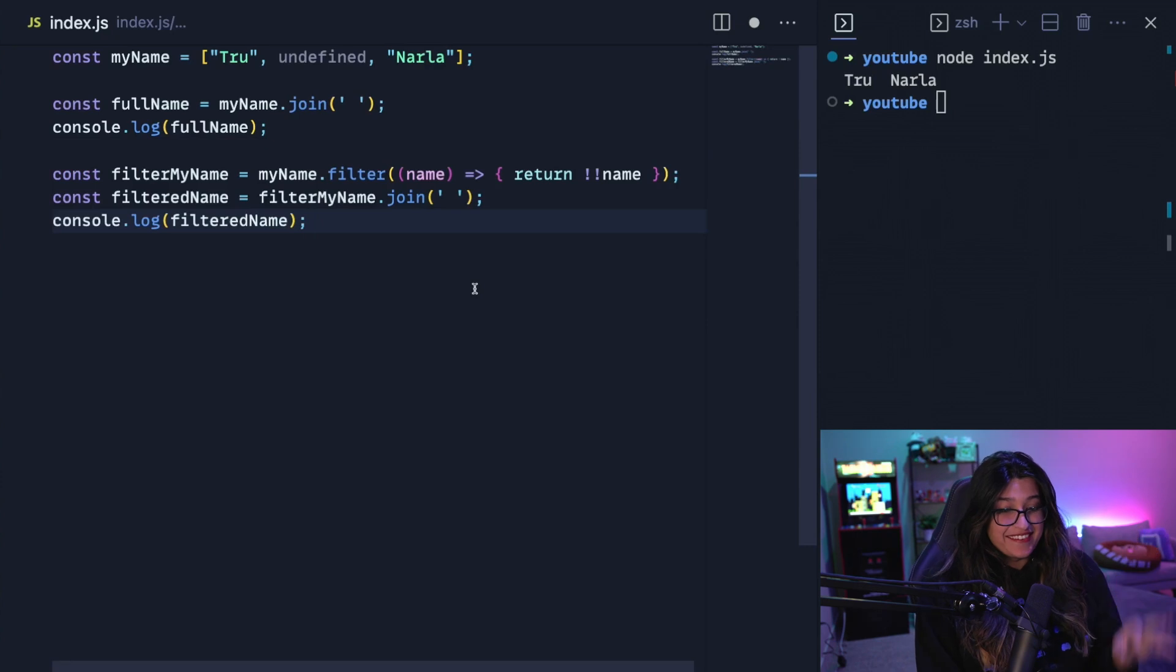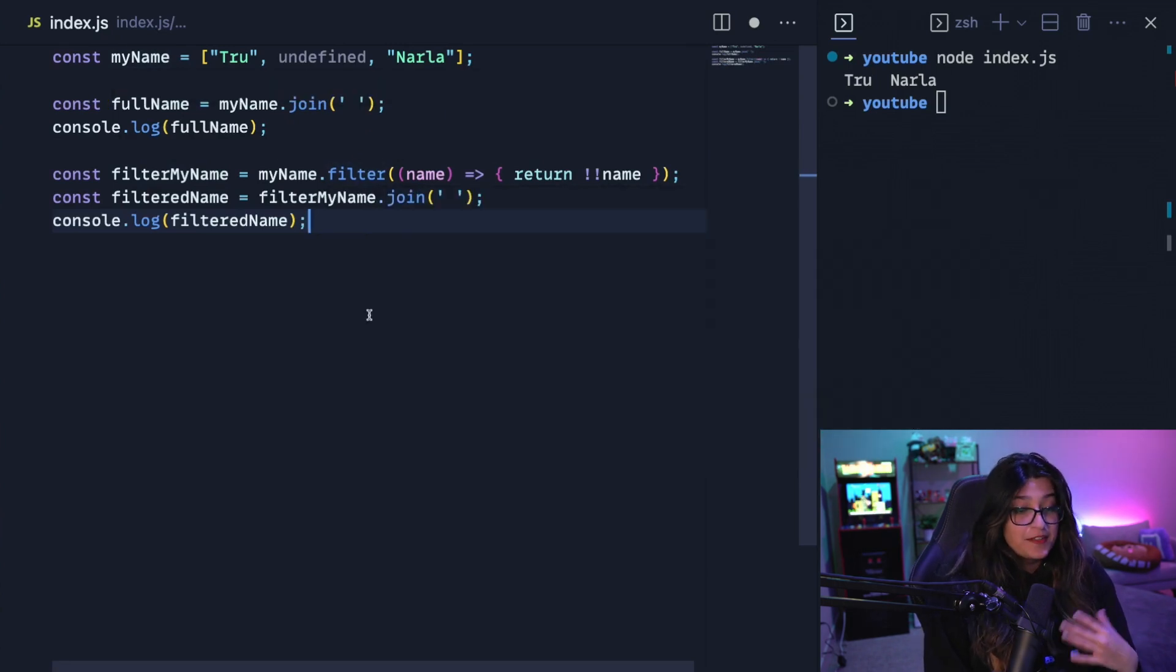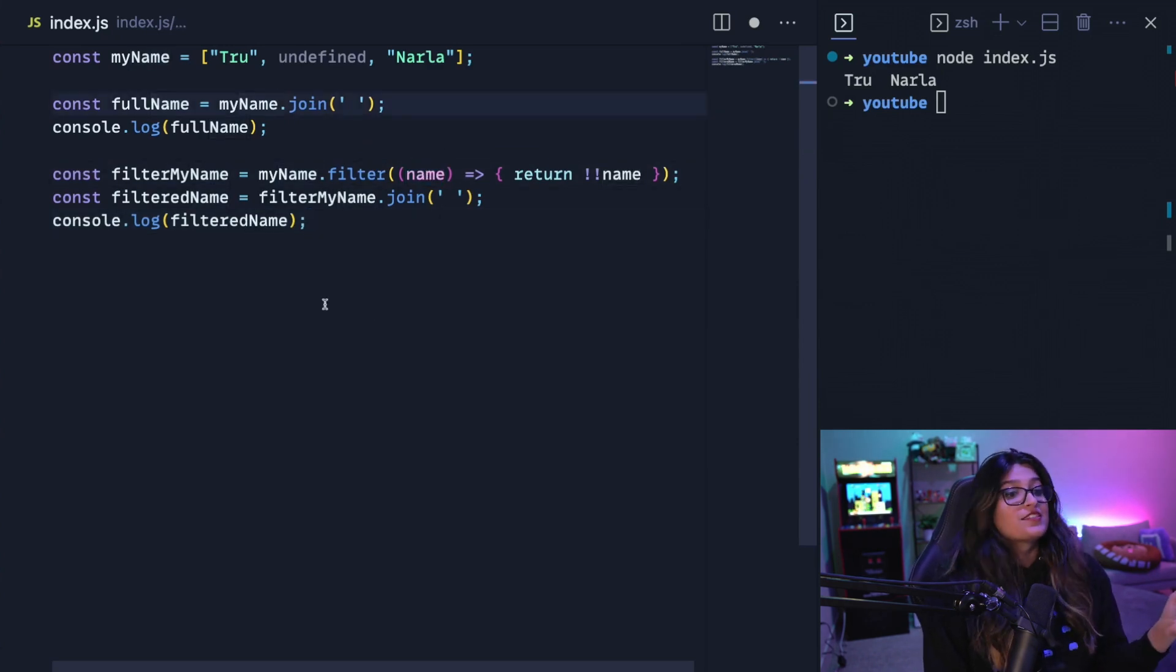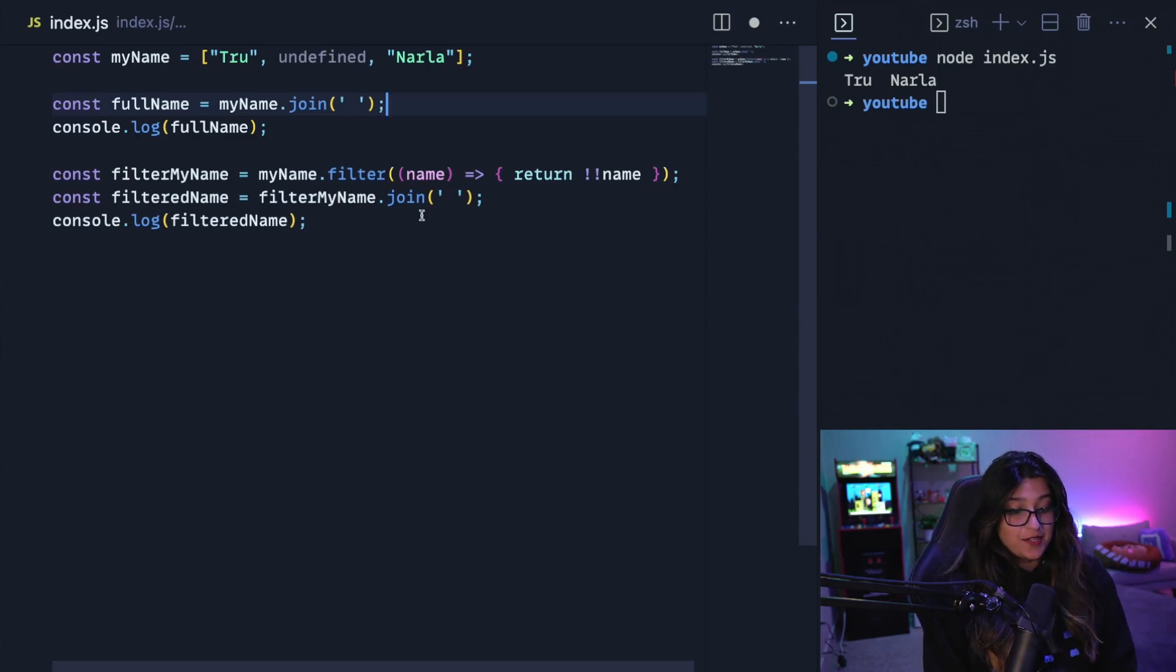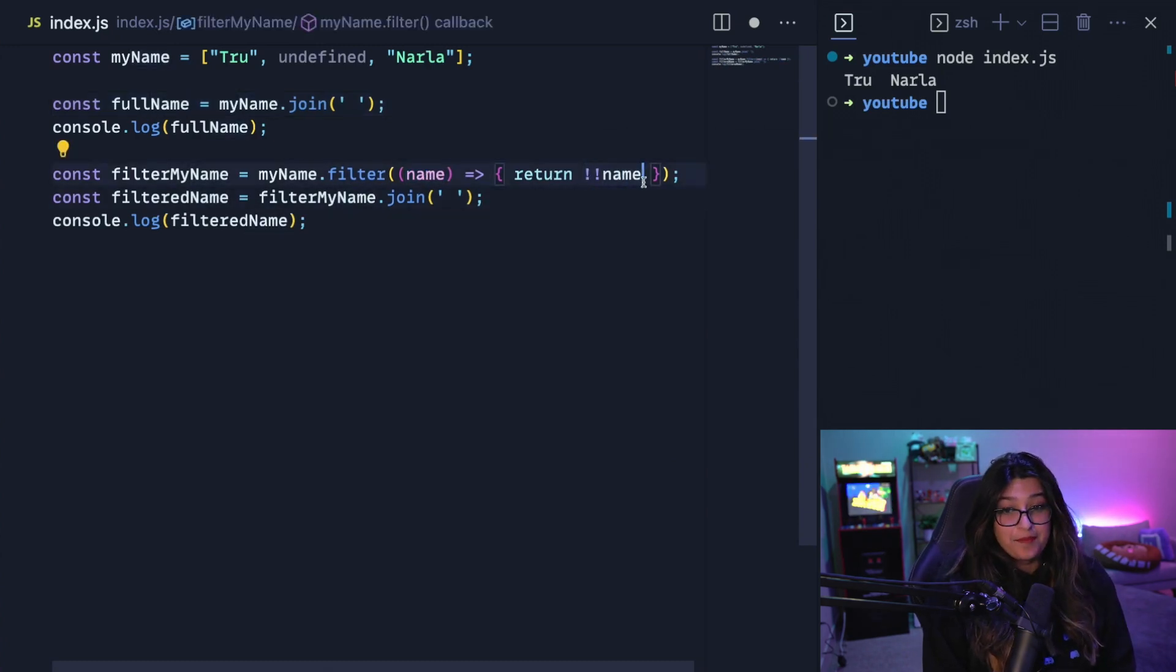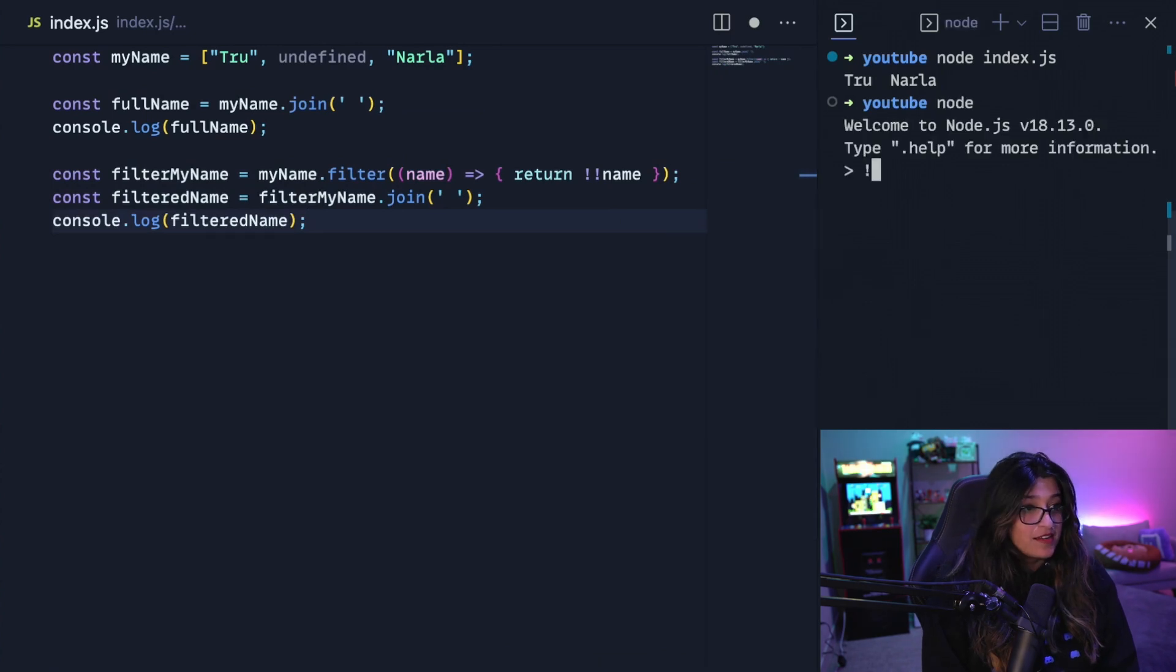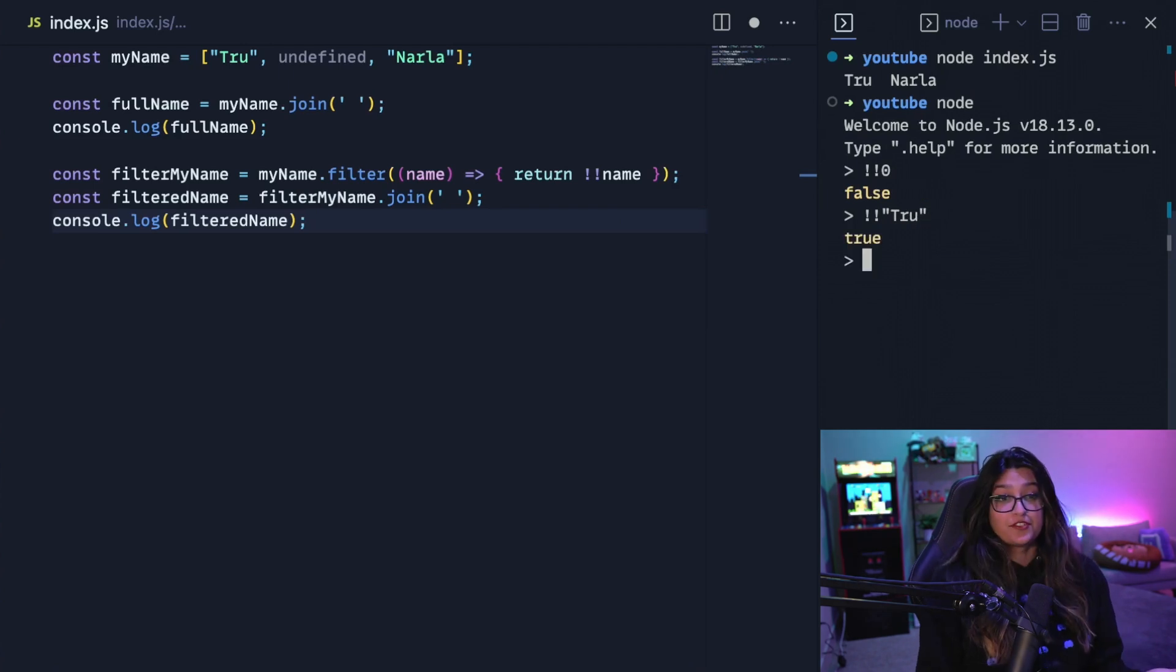So some code just showed up. Here we have a new variable filter my name, which takes that my name array and calls the filter method on it. So now filter is passed in a callback function, and that callback function grabs each element of that array. So filter filters out any element that doesn't meet the specified condition. So here when I'm grabbing the name, I'm going to return not not name. Not not basically results in a boolean representation of whatever this item is. So if I do something like not not zero, it'll return false. And if I do something like not not a string true, it'll return true.